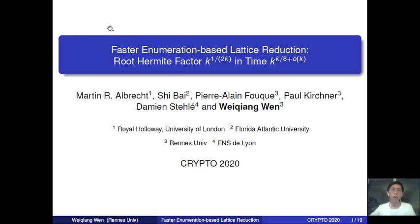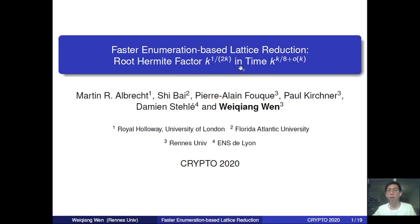Hello everyone, I'm Weiqiang, and in this talk I'm going to present a faster elimination-based lattice reduction, which can be used to reach a root Hermit factor k-to-the-1-over-2k, in time k-to-the-k-over-8 plus a small order of k.